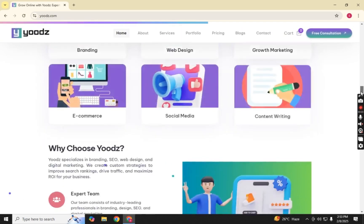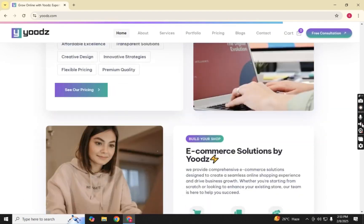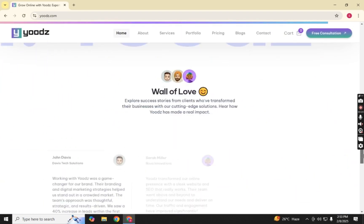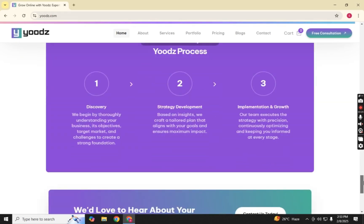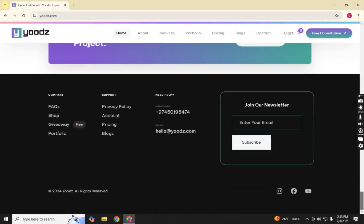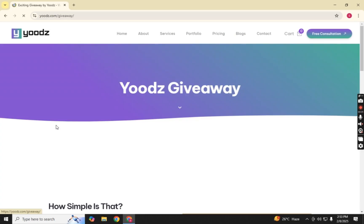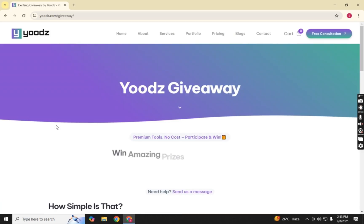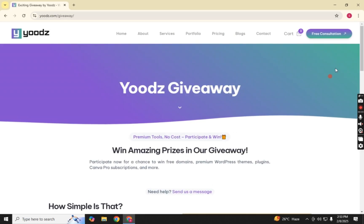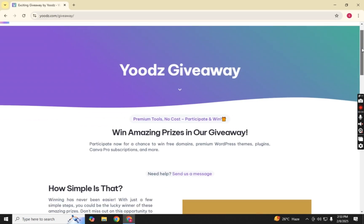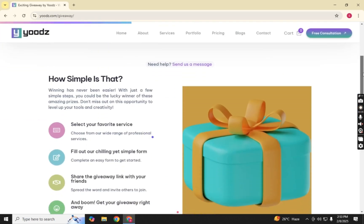Once you're on the UDS homepage, scroll down to the bottom menu. Here, look for a section called Giveaway and click on it. This section contains various free giveaways, including the Rank Math Pro plugin that we're looking for.